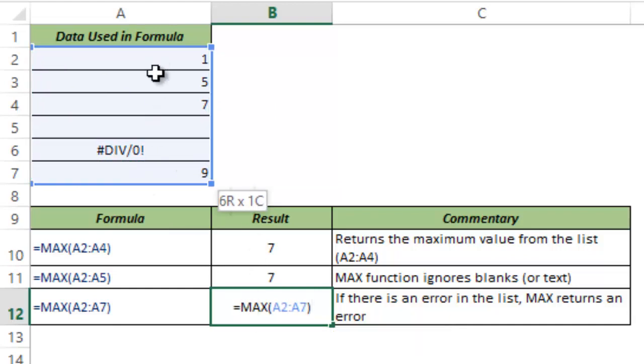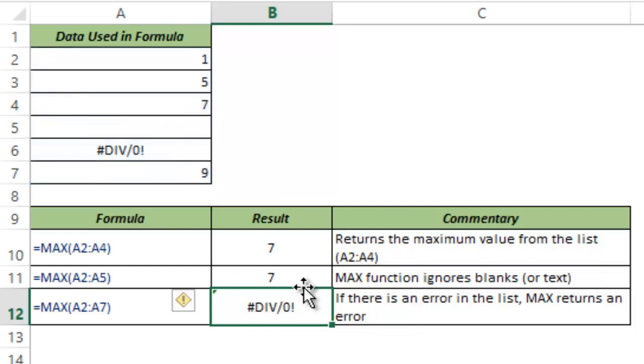So in this case I have A2 to A7 where A6 has a division error in this. Now when I hit Ctrl+Enter this returns a division error because it cannot have an error in the range that you have fed into the MAX function.